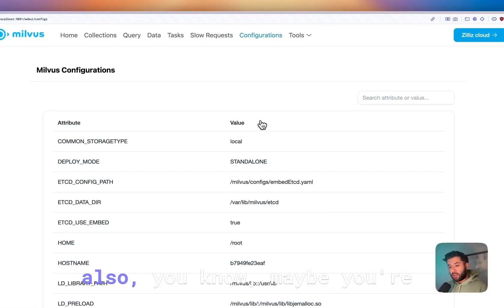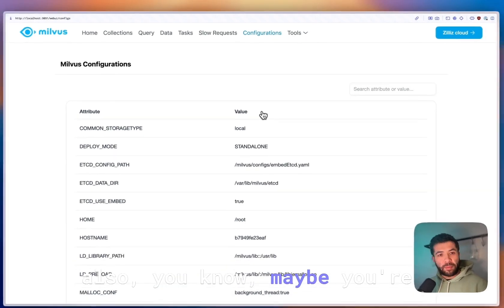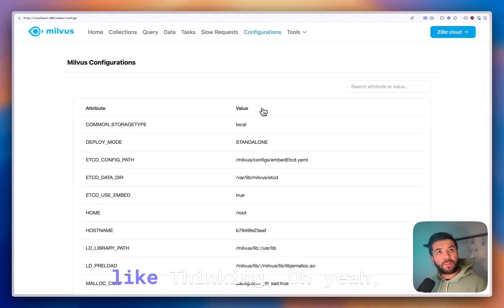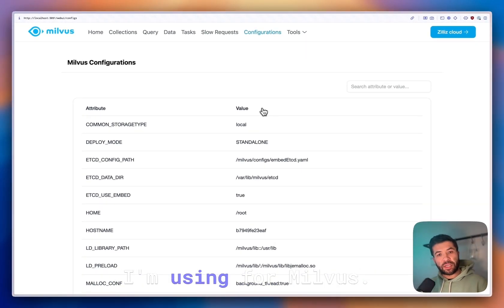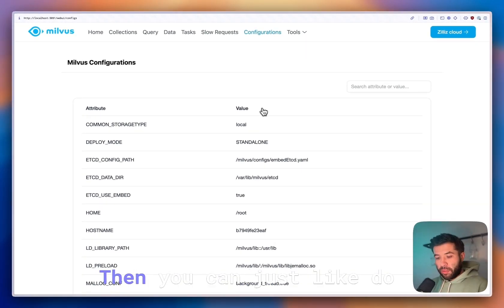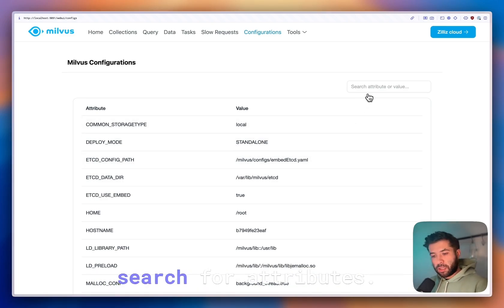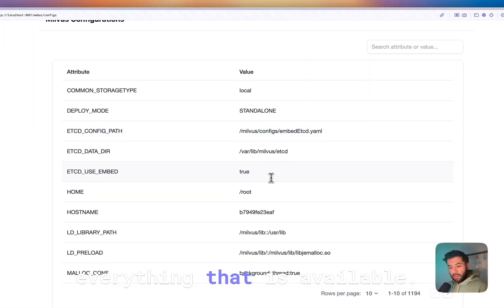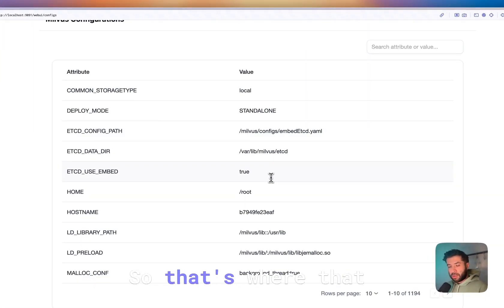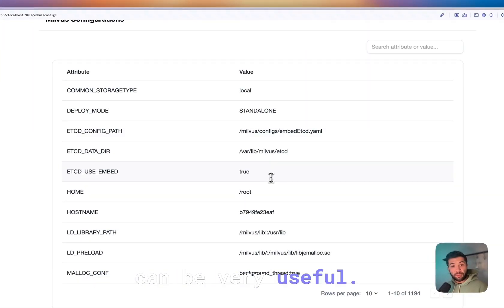And also maybe you're thinking what's the configuration I'm using for Milvus. Then you can just do it. You can search for attributes and it will list everything that is available. That way can be very useful.